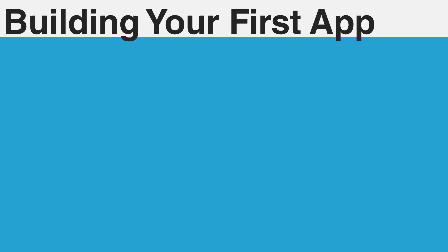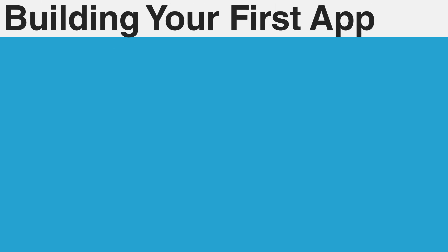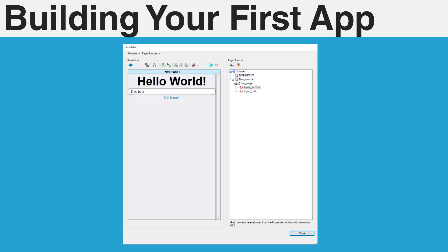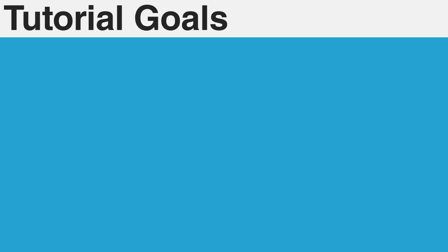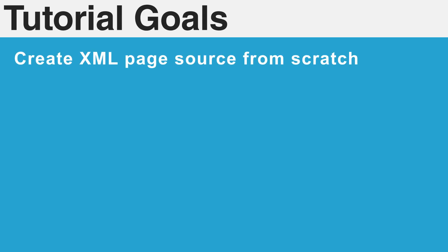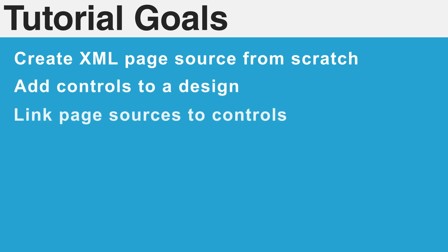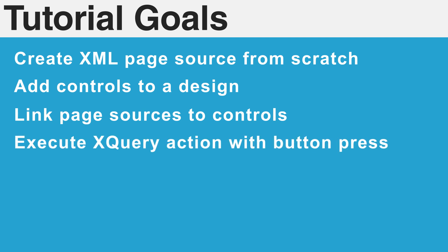To demonstrate the basic functionality of MobileTogether, we will be creating a simple one-page application. This application will read data from an editable text box, store that data, and then write it to a non-editable label with the press of a button. By the end of this tutorial, you should be able to create an XML page source from scratch, add multiple controls to a design, link page sources to controls, and finally execute an XQuery action when pressing a button.